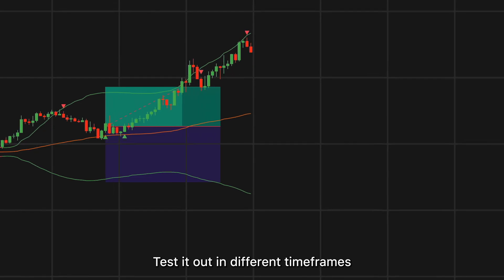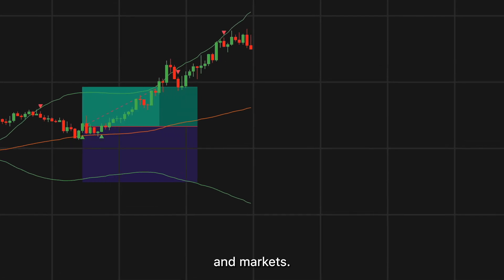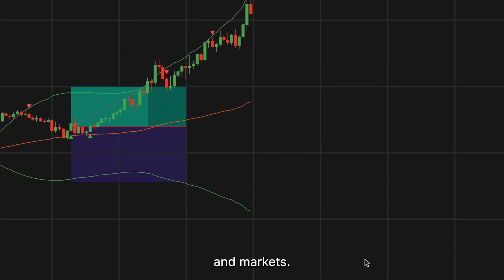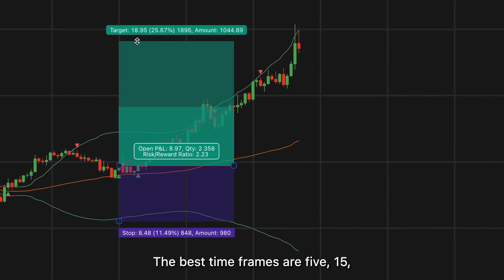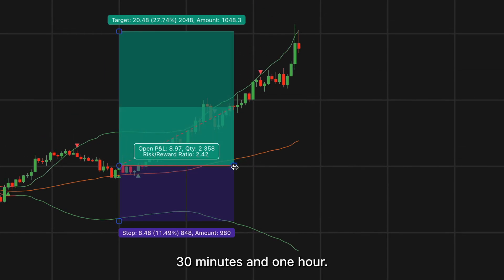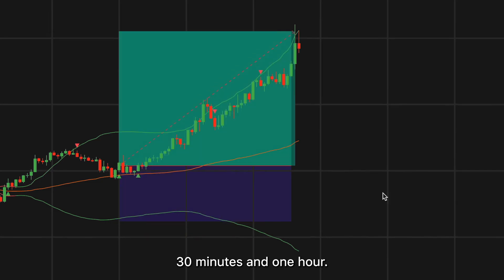Test it out in different time frames and markets. The best time frames are 5, 15, 30 minutes, and 1 hour.